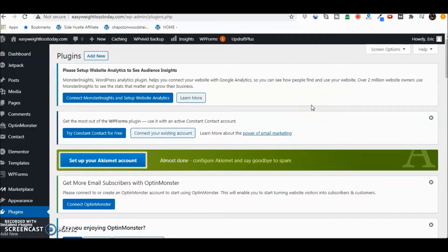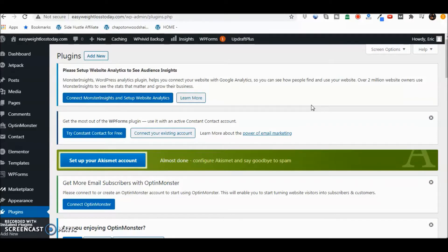So today we're going to talk about Yoast, specifically the Yoast plugin. This plugin will actually help you to index your website besides improving your ranking. It's an SEO plugin for WordPress. It's fairly easy to use, fairly easy to understand, and you can get a lot out of it even in the free version.